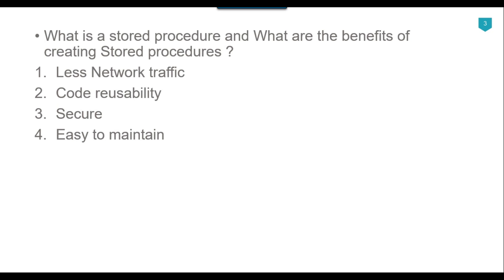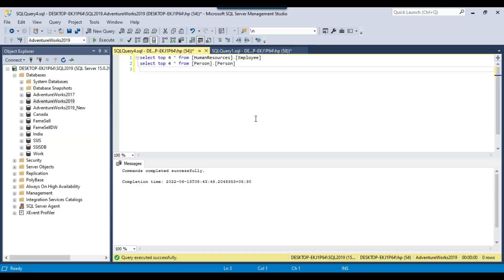Now let's see how we can create a stored procedure. In my SQL Server 2019 instance, I have downloaded and restored the AdventureWorks 2019 database. It's the sample database from Microsoft and you can freely download and restore it to your SQL Server 2019 instance as well. I have already created a video on how to download the AdventureWorks 2019 database from Microsoft's site and how to restore it — I will share the link in the description.